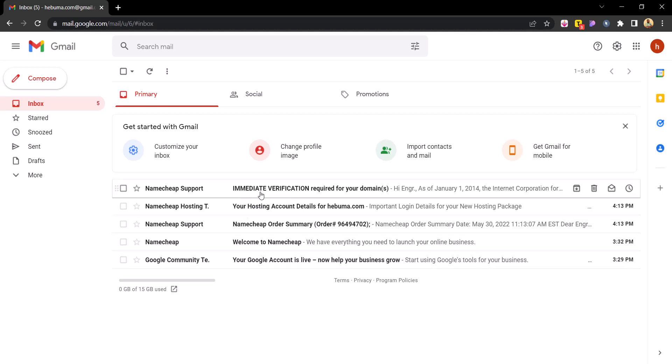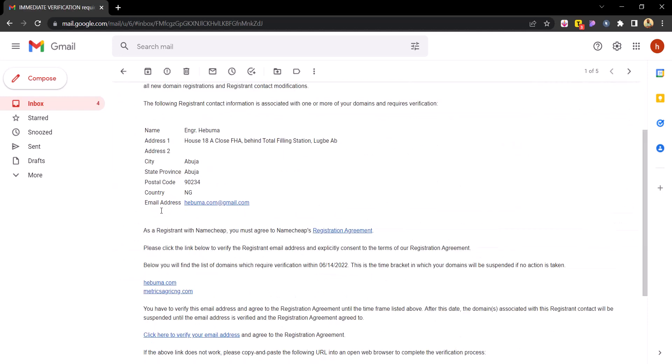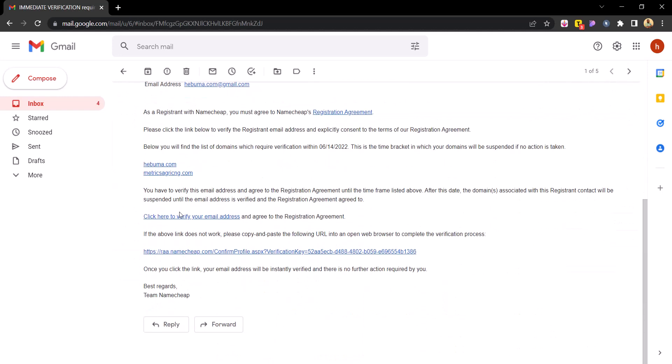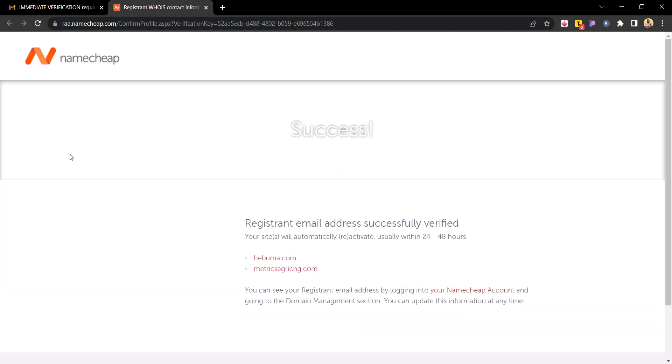The first thing I want you to do is to complete this verification. It's a new update that came out from ICANN. Just click here to verify your email and then you should be brought here. It's just a verification that is tagged or linked to your contact details or information, so your email is linked to your domain so that no hacker can tomorrow claim that they own that domain. And success, so that's all, that's step one.